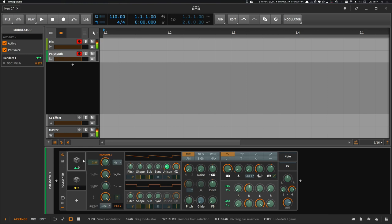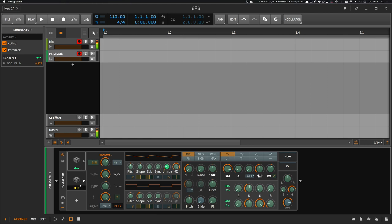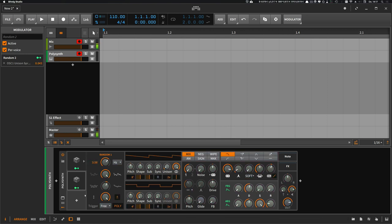And I use a different random modulator to have a different seed of randomization. When I use the same modulator here, everything is modulated the same way, with the same seed, with the same phase, basically. So I create a different random modulator for each thing I do.